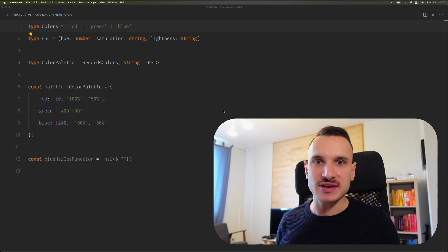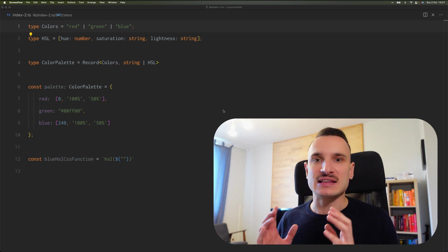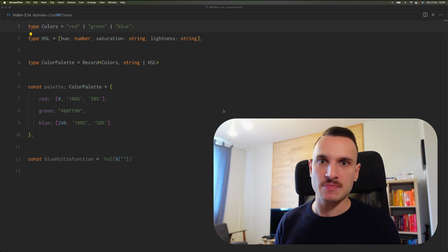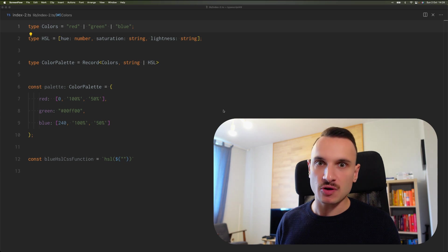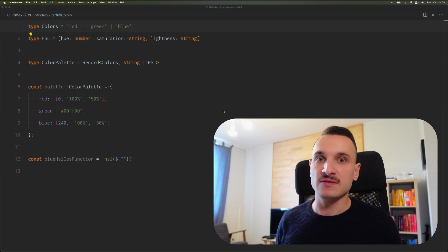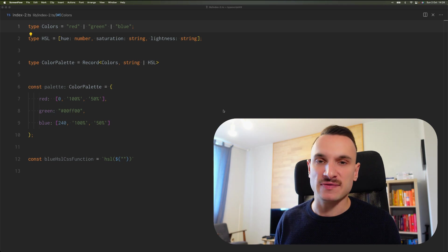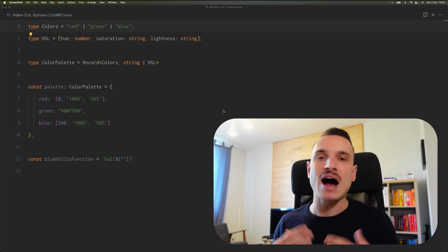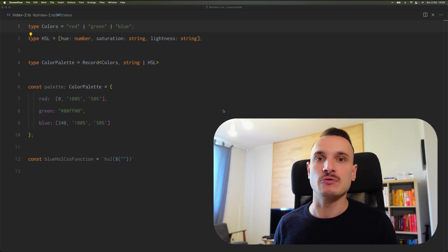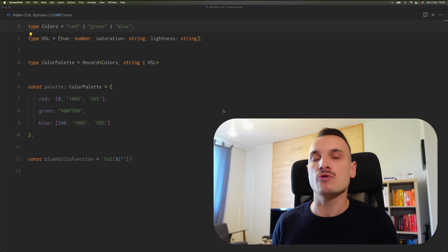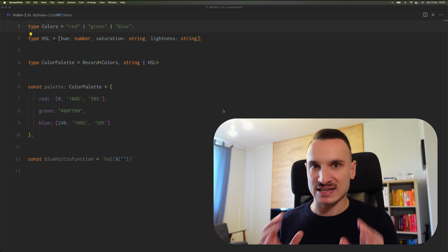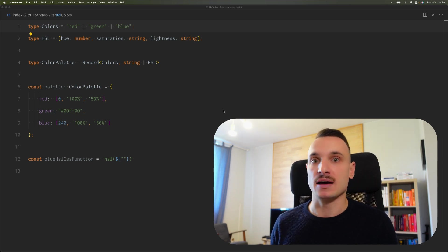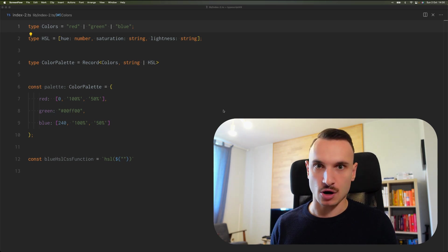When writing TypeScript code, what we want to do is ensure that some expression matches some type, but we also want to keep the most specific information about this type as possible for inference purposes. In this video, I will show you issues that we were struggling with in the past and how the Satisfies operator can help us write better and simpler TypeScript code.